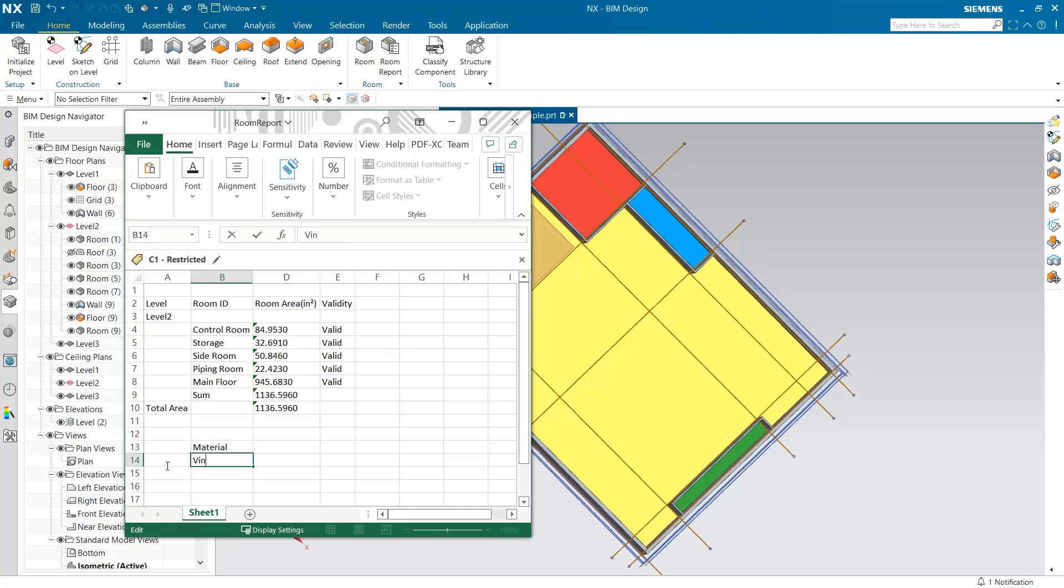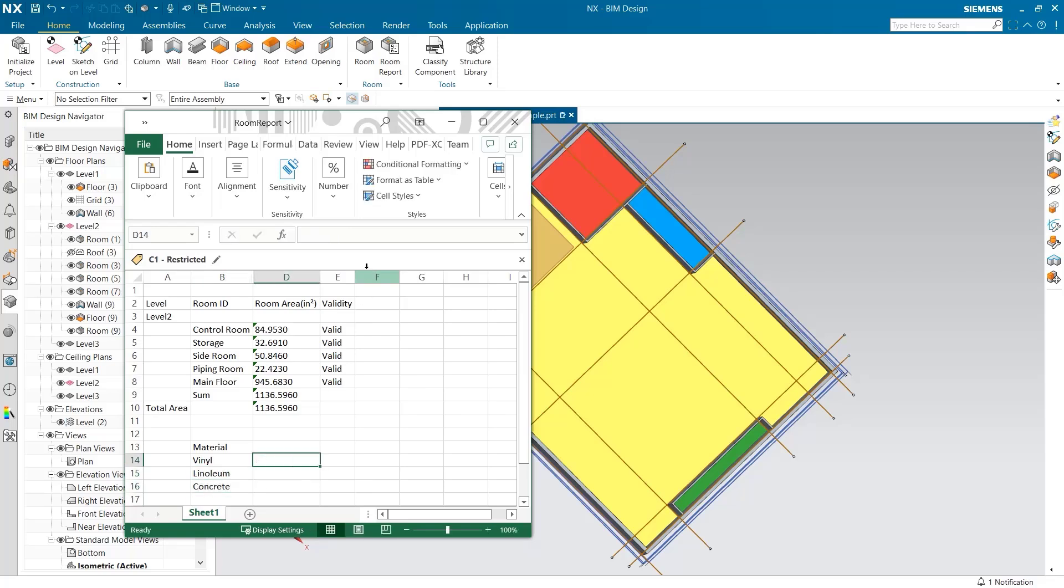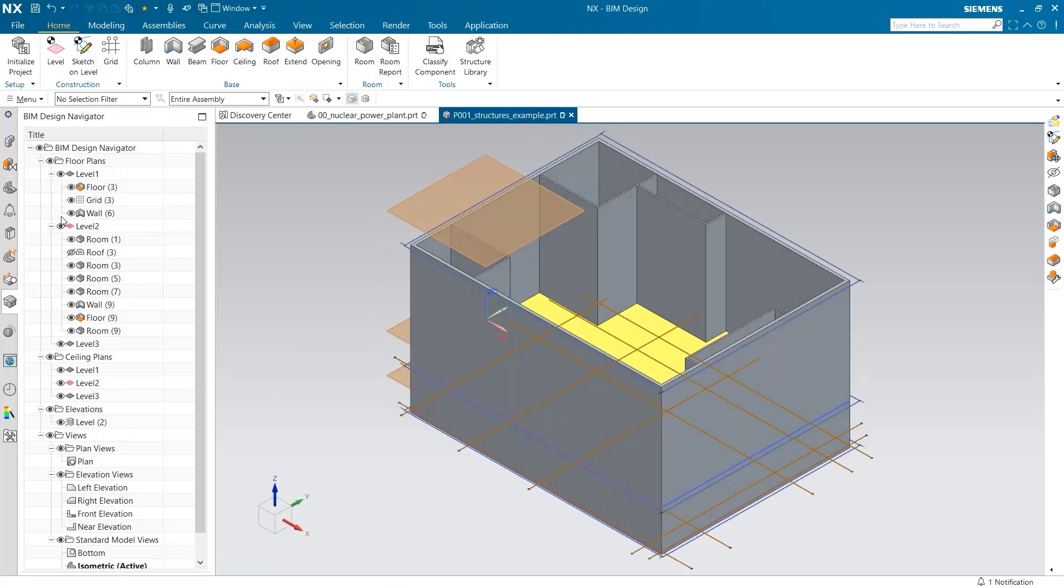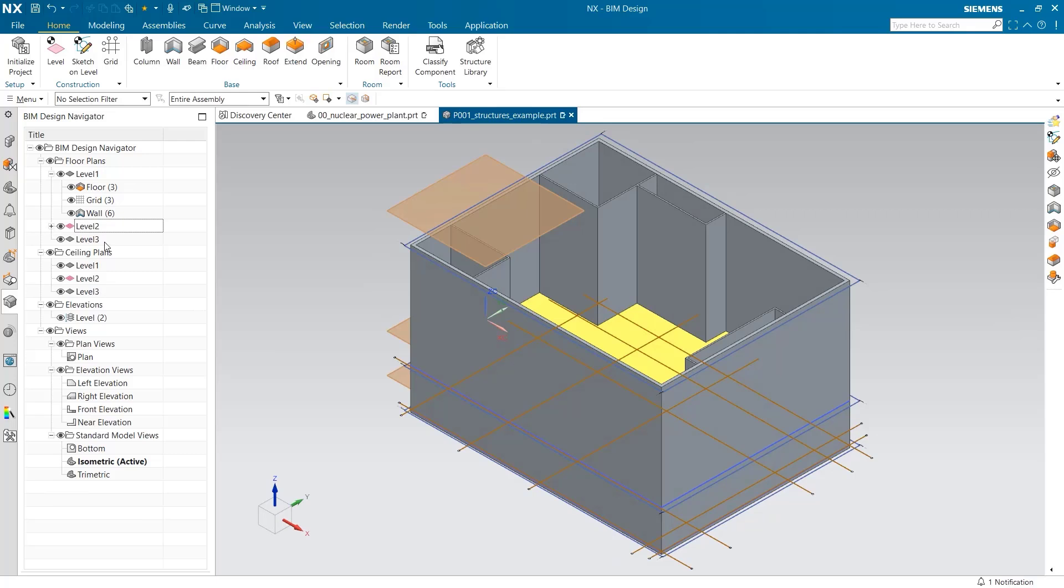Let's add some materials that would be used for the flooring. Both the storage and piping room would use vinyl, and the control room and side room have linoleum. The main floor would be concrete. This is very helpful for knowing the quantities of material that would need to be ordered for an application.